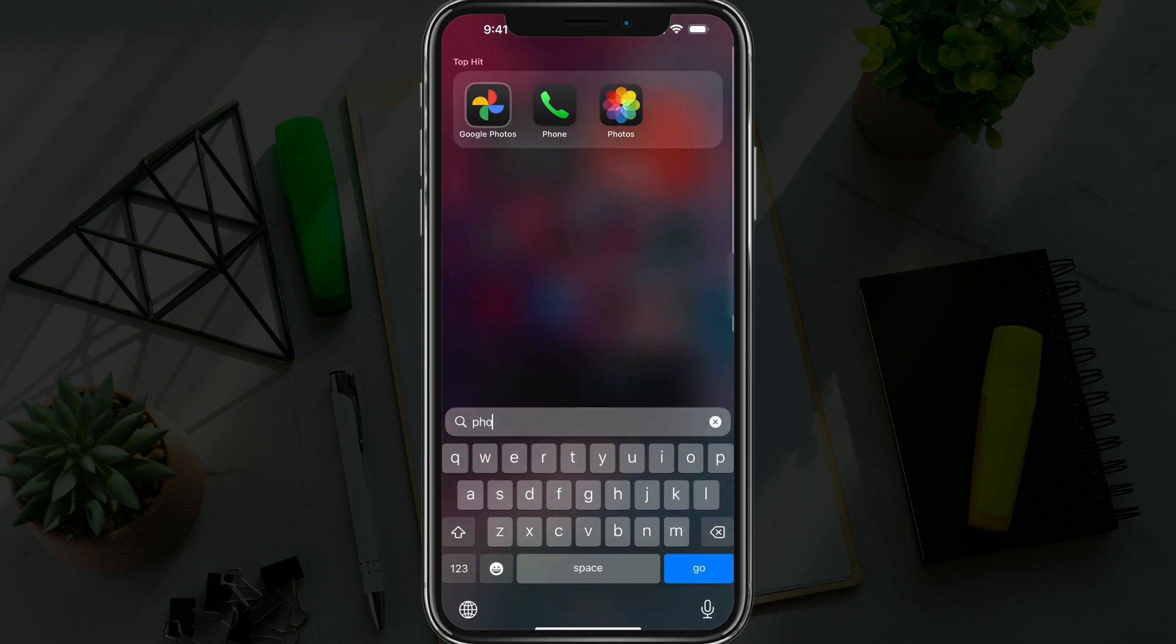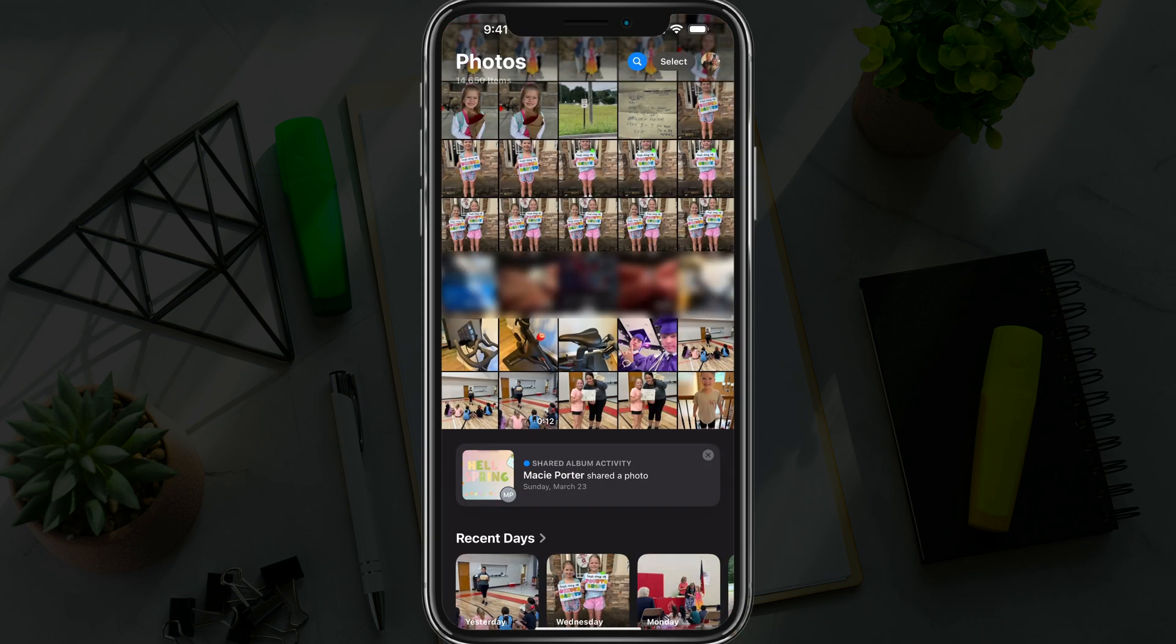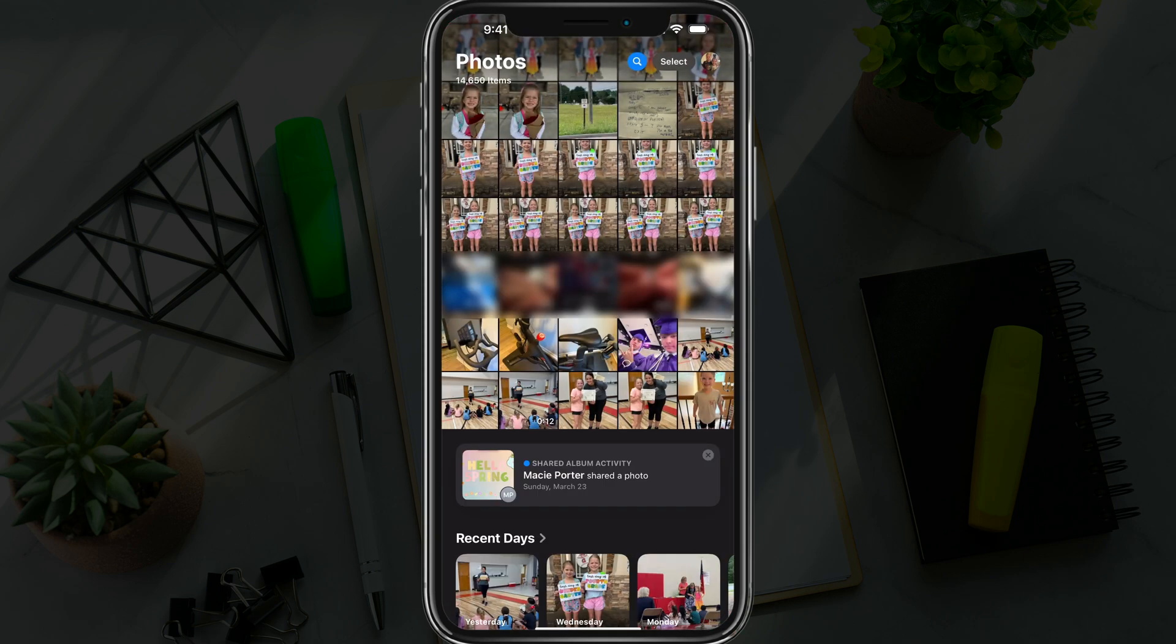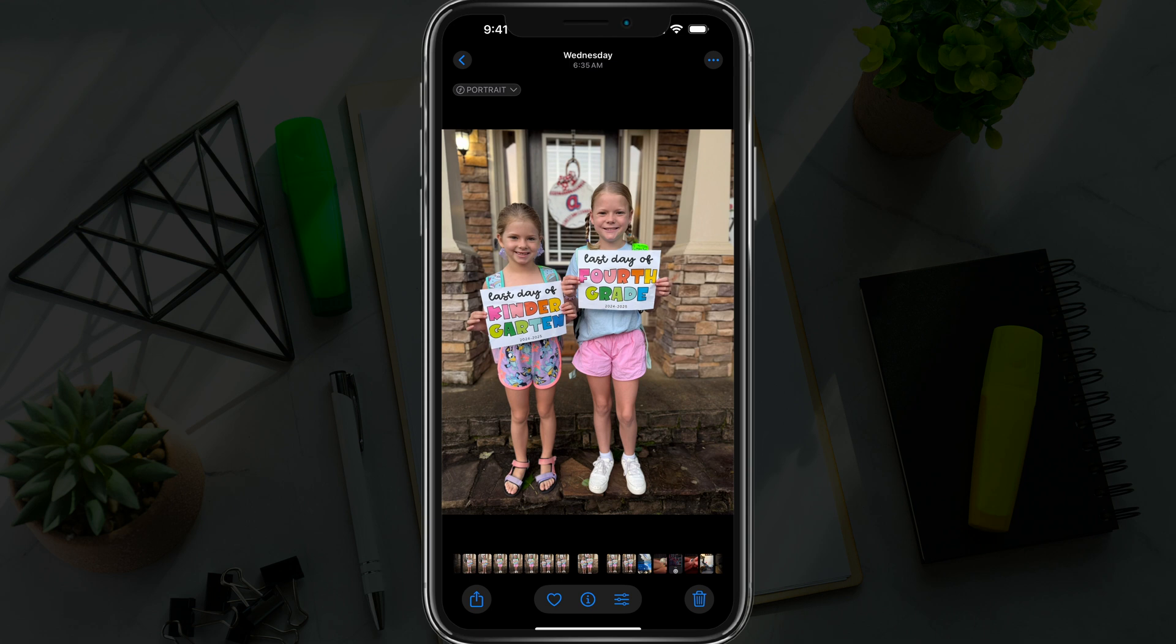So first things first, let's say you have some photos on your iPhone like I have here and you want to convert either one or a few of them into a PDF file to send out via email or whatever it may be.